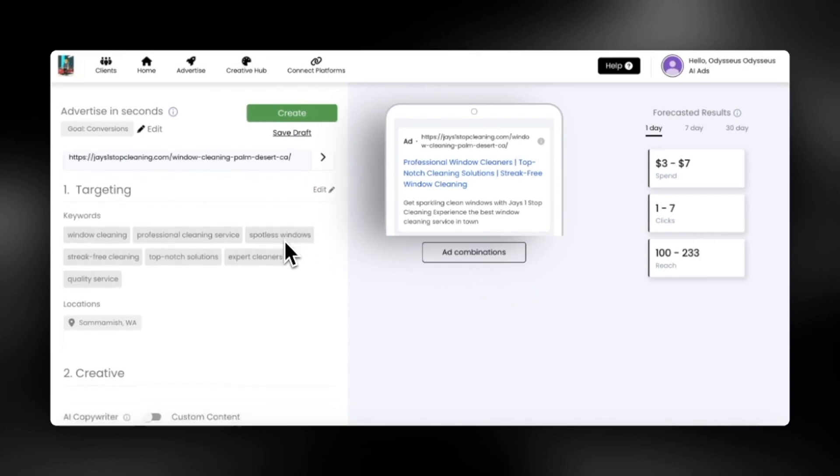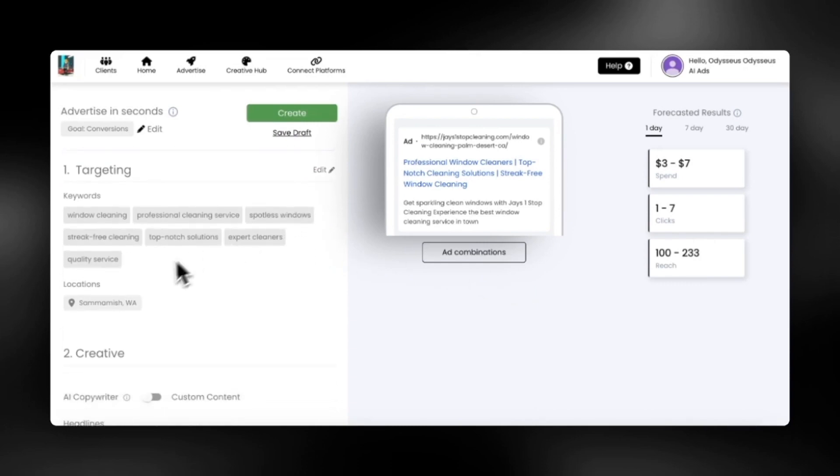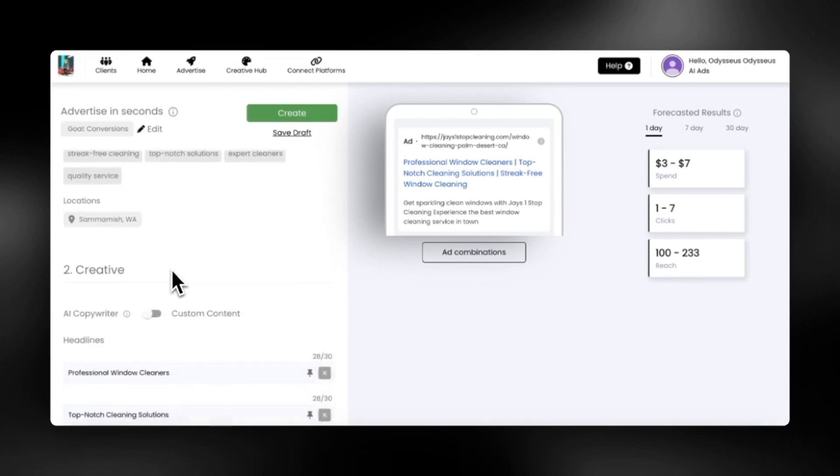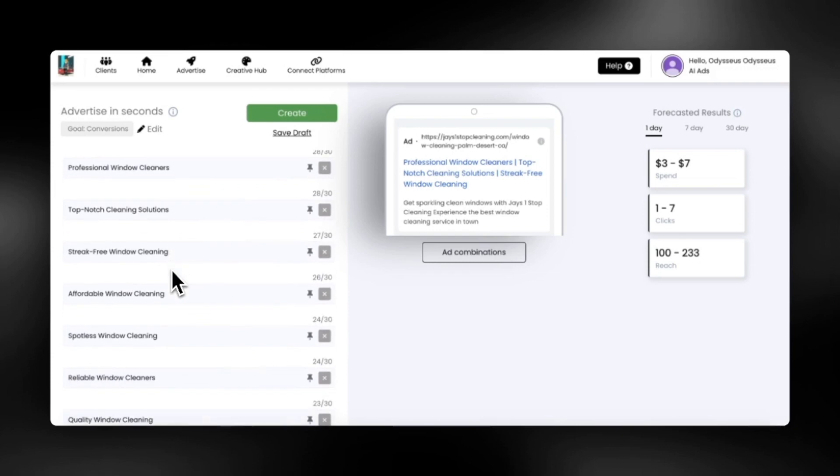We can see all of the headlines and descriptions for our Google ad created here and we can edit them if needed.